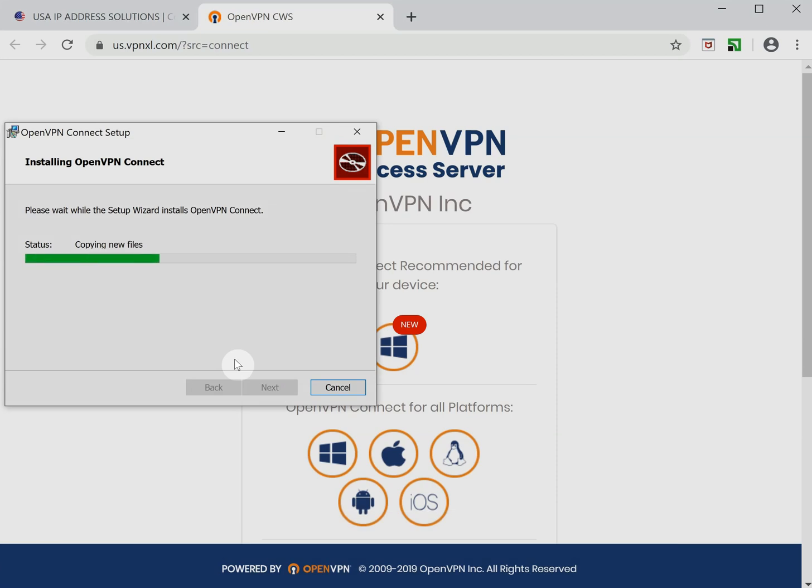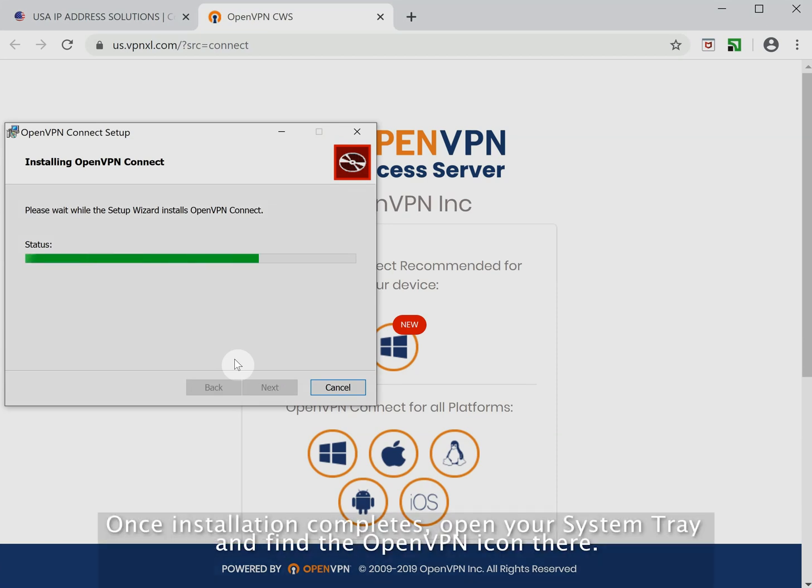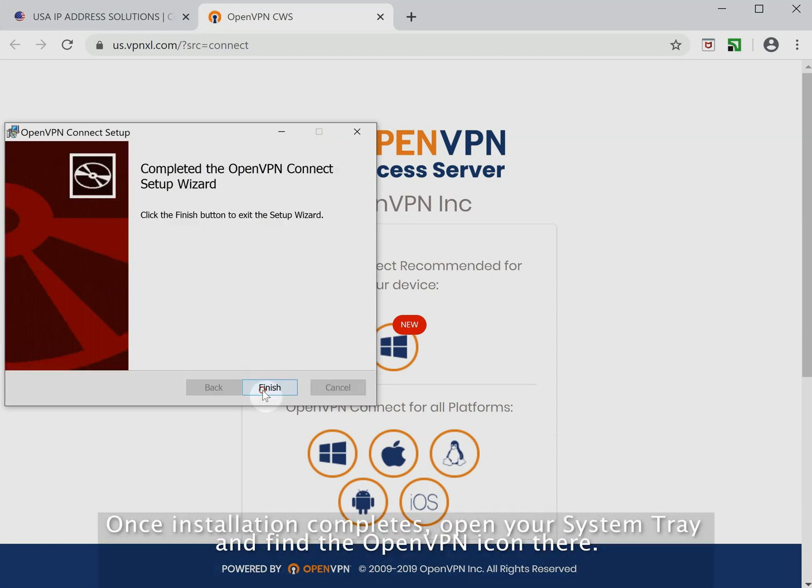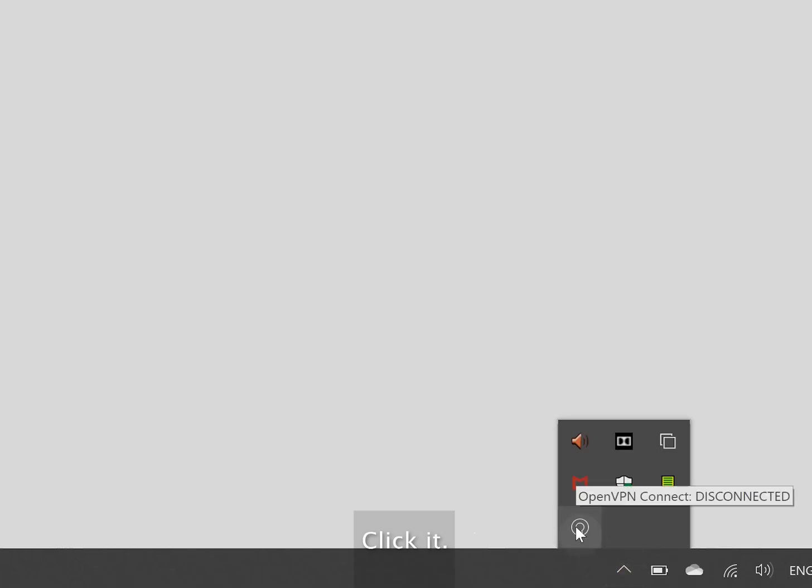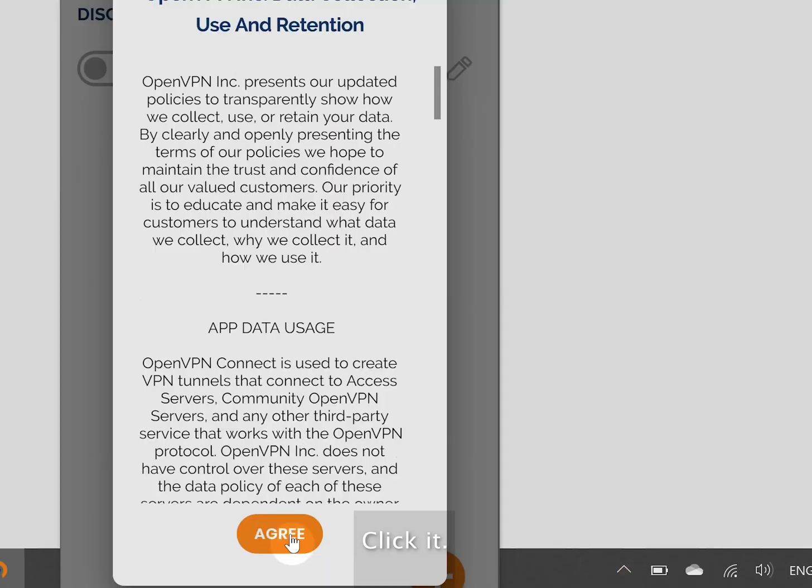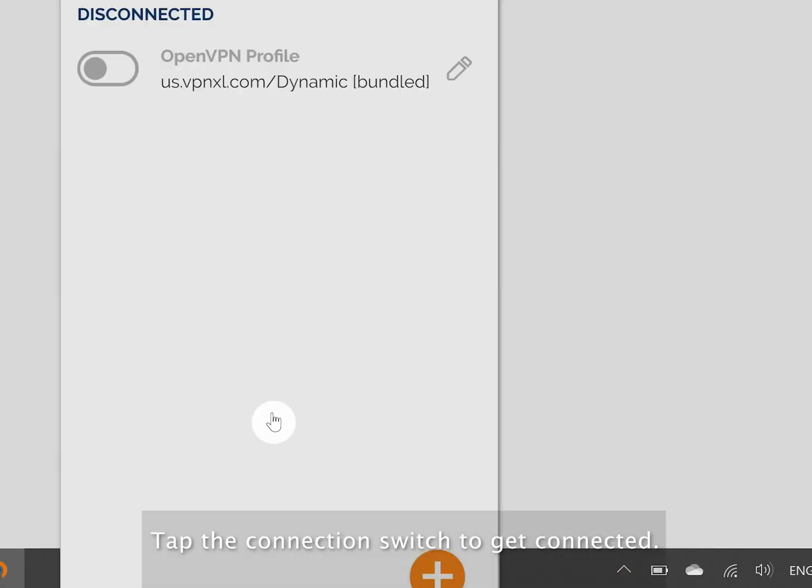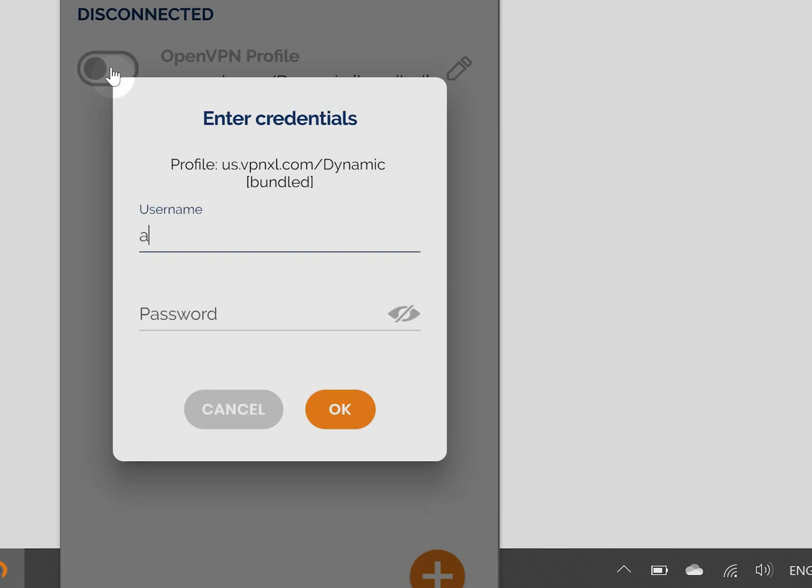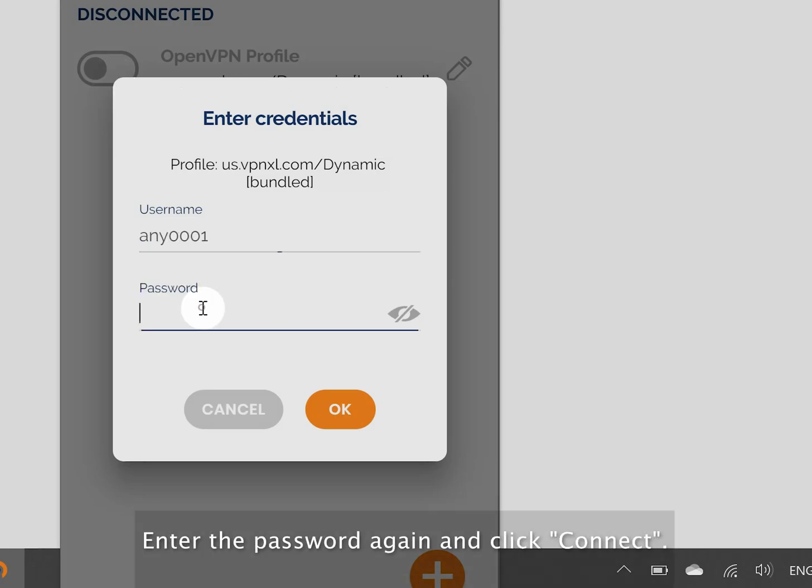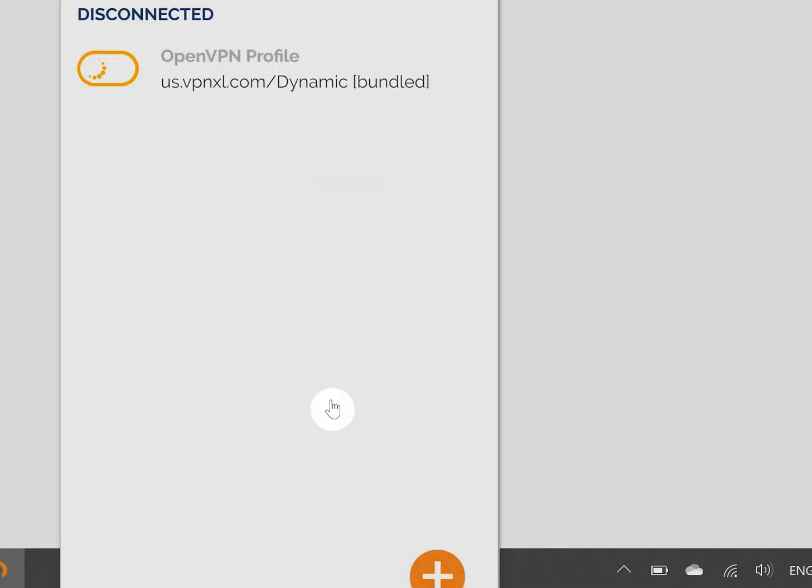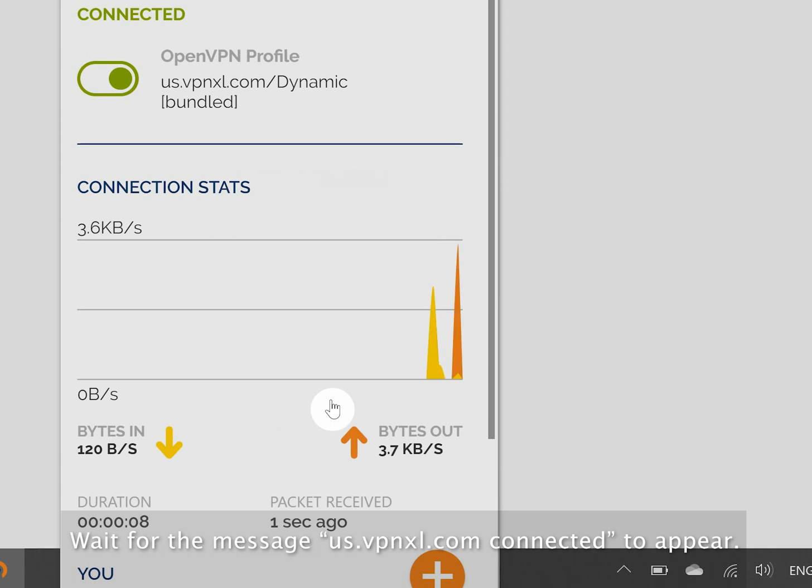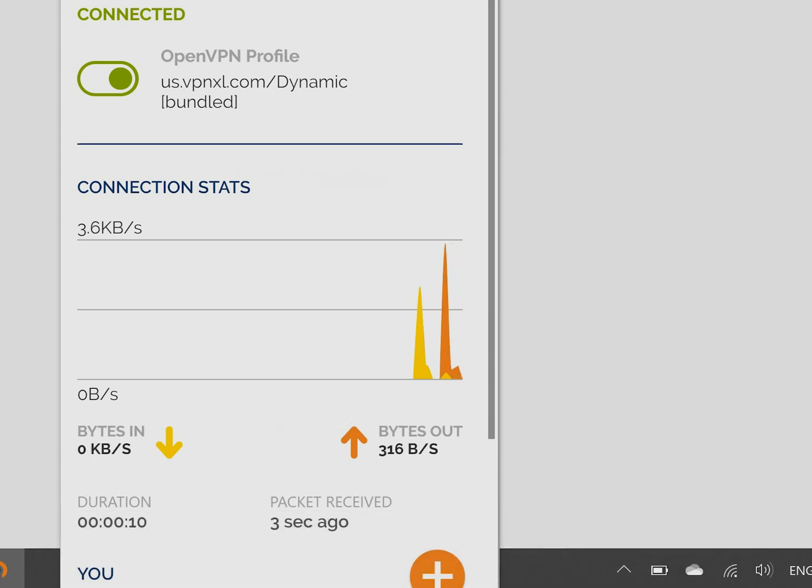Once installation completes, open your system tray and find the OpenVPN icon there. Click it. Tap the connection switch to get connected. Enter the password again and click connect. Wait for the message us.vpnxl.com connected to appear.